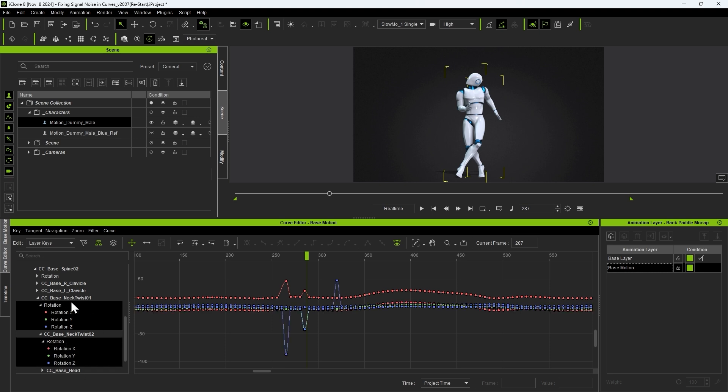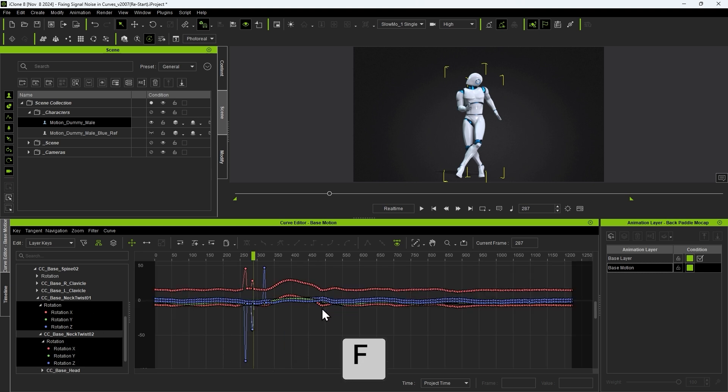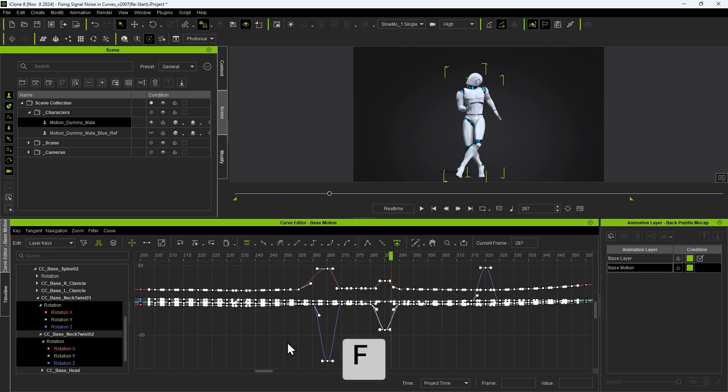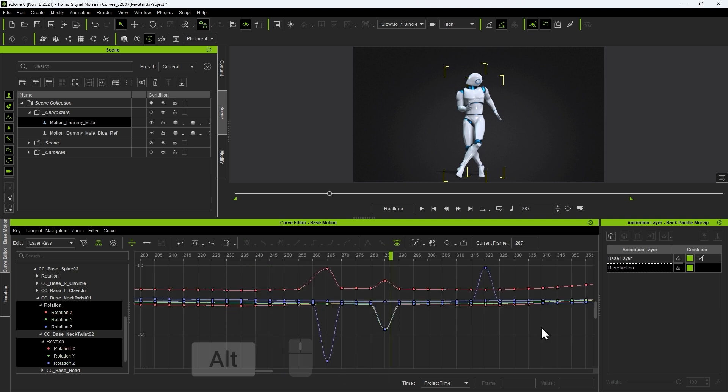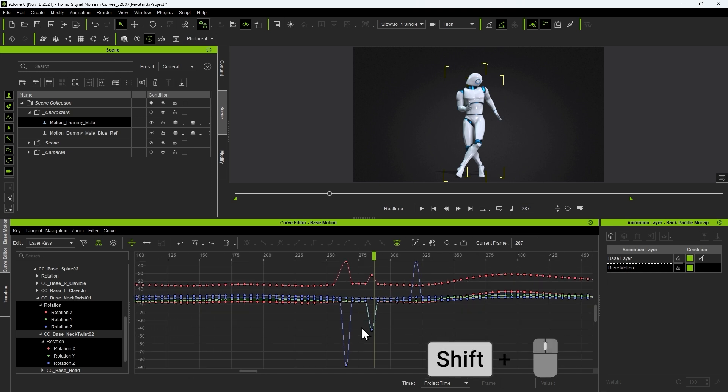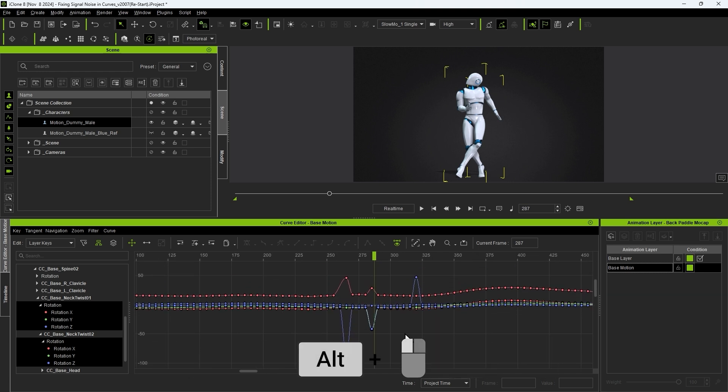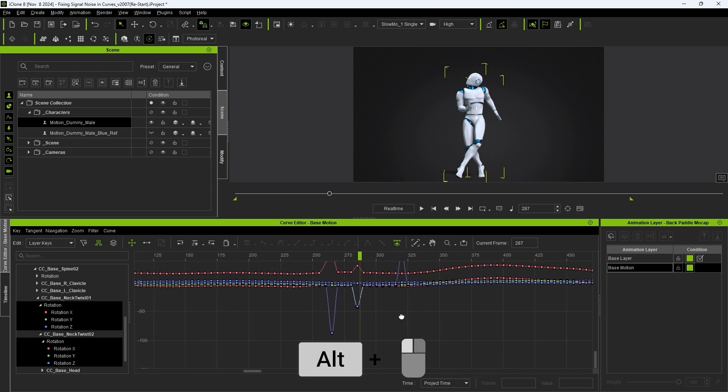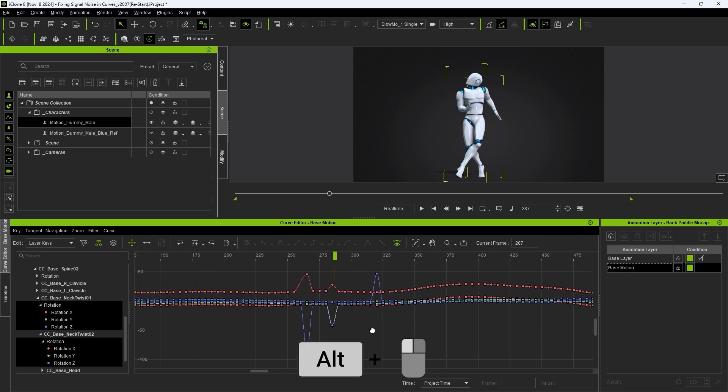You can use the F hotkey without any keys selected to frame the entire track or select some keys and press F to frame those. Hold alt and scroll your mouse to zoom horizontally and shift to zoom vertically. Hold alt and click and drag to pan manually.